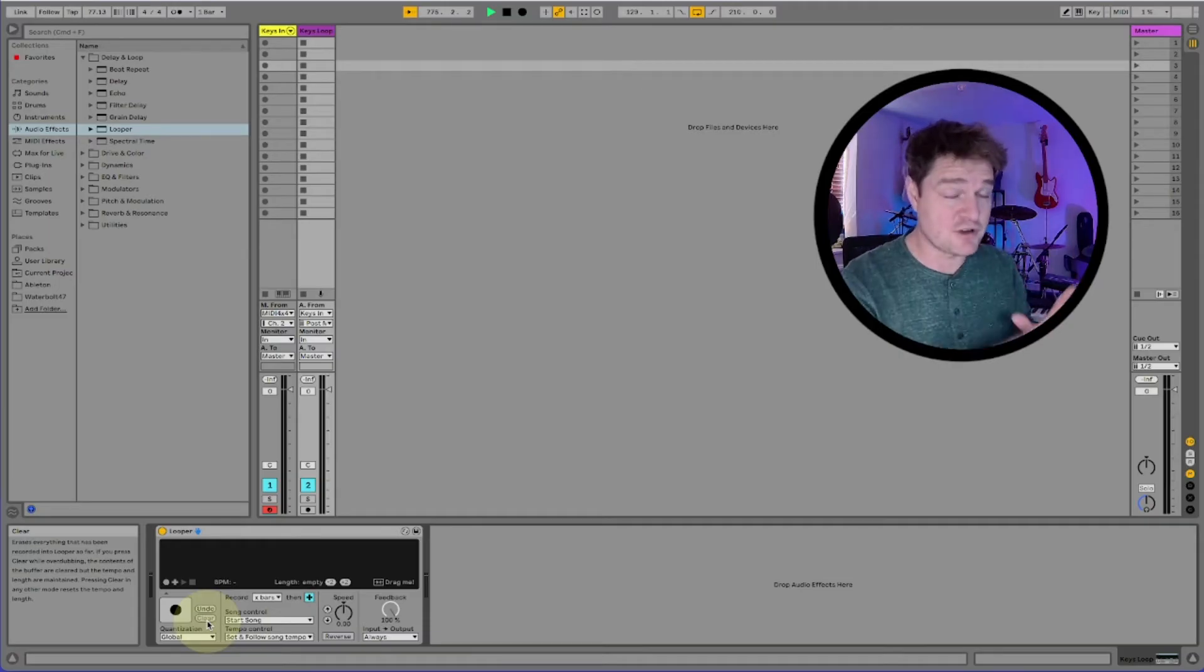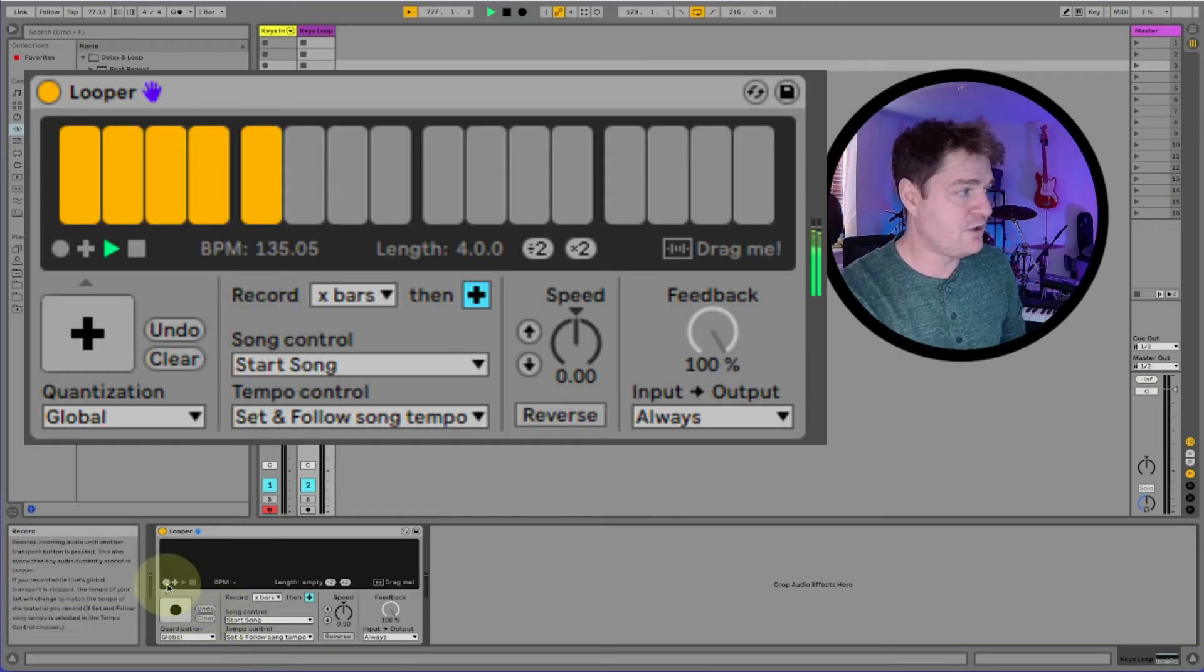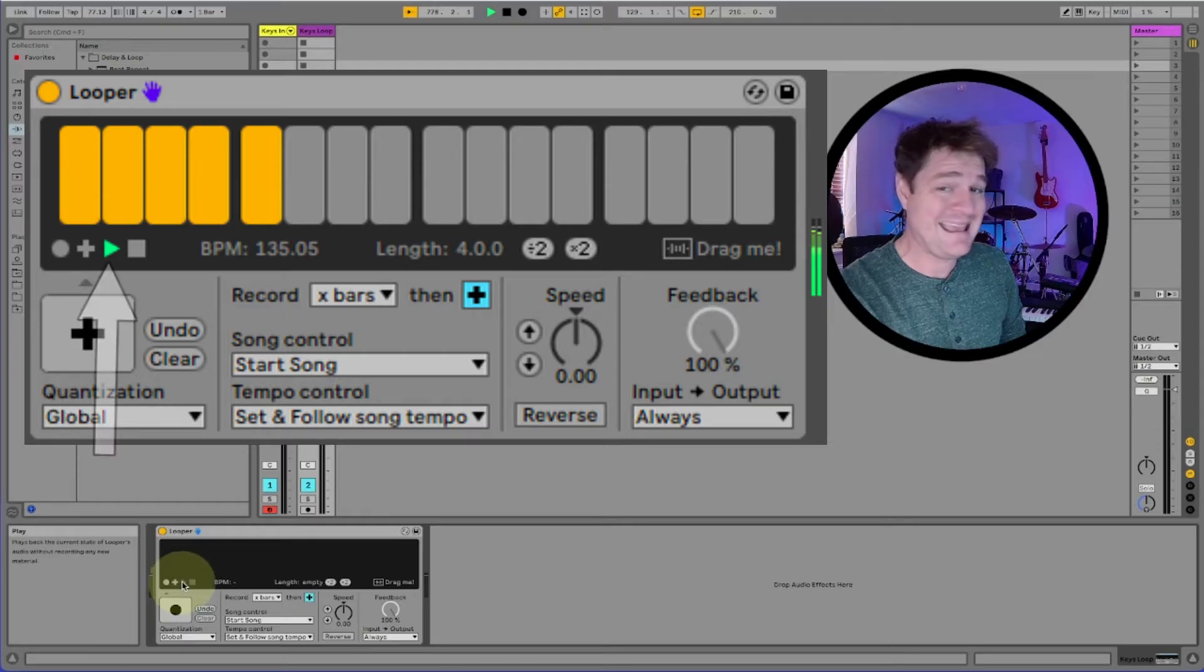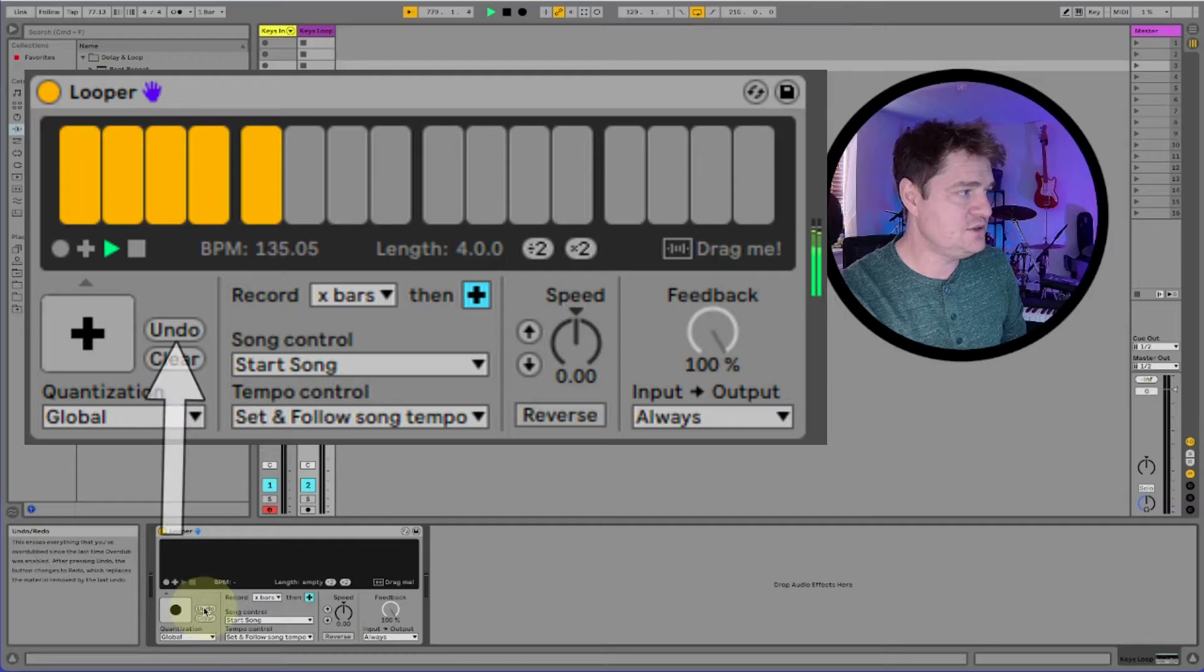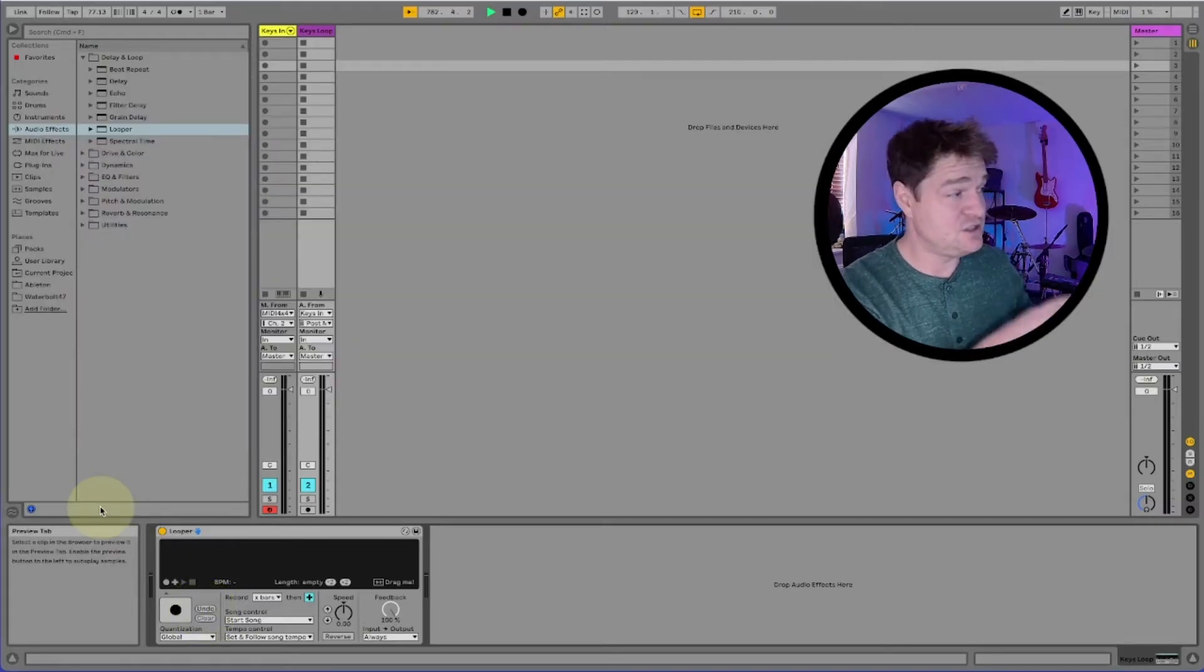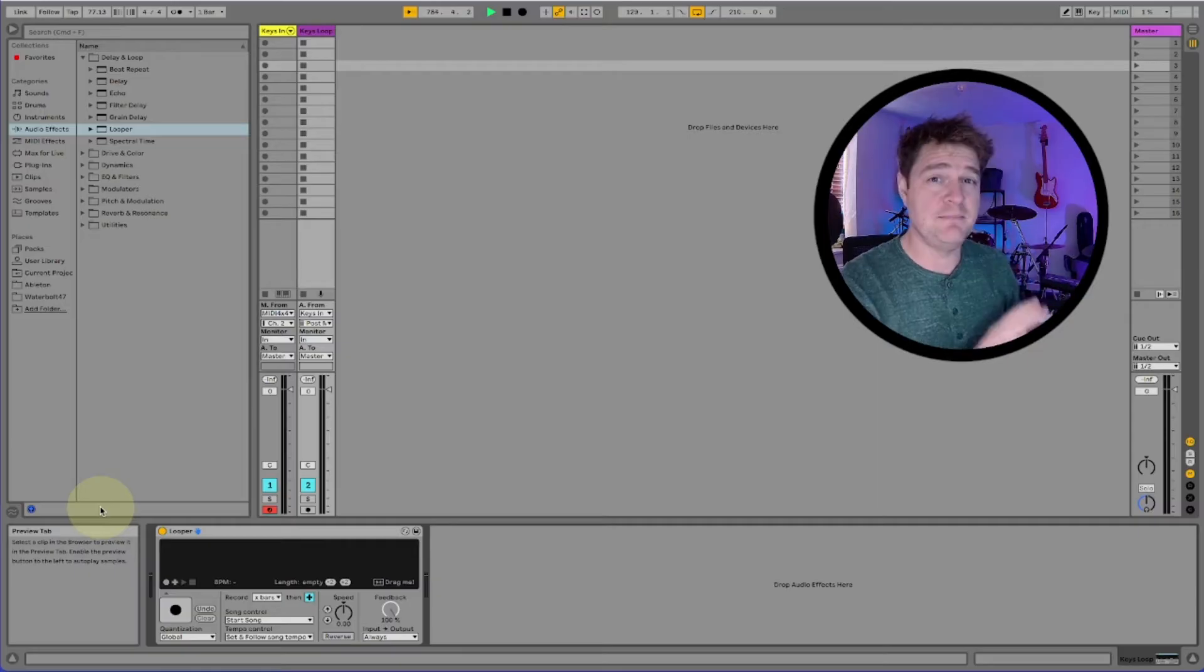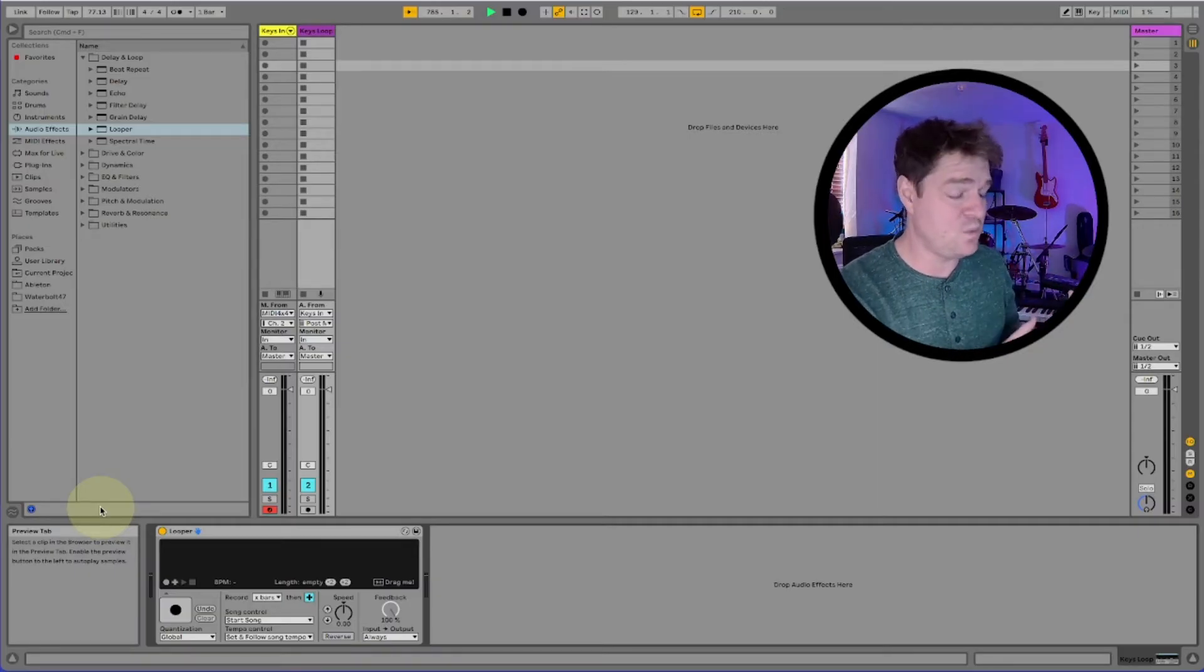You've also got separate controls here so you can see we've got record, overdub, play, stop, undo. That's really helpful because you can actually use all those buttons instead of having to use the single button if you want. It's important now to also look at a few of the other settings because we'll need to set these up to make this work.